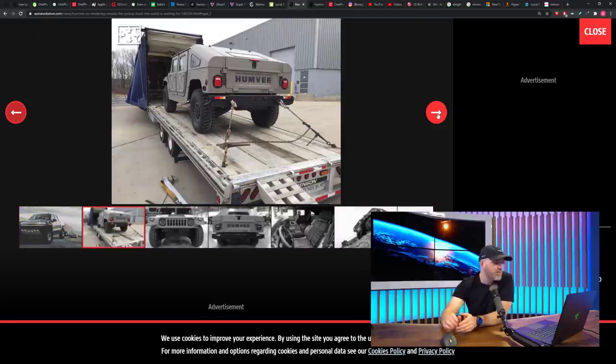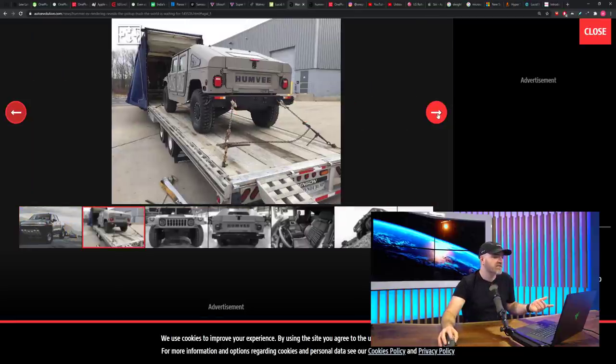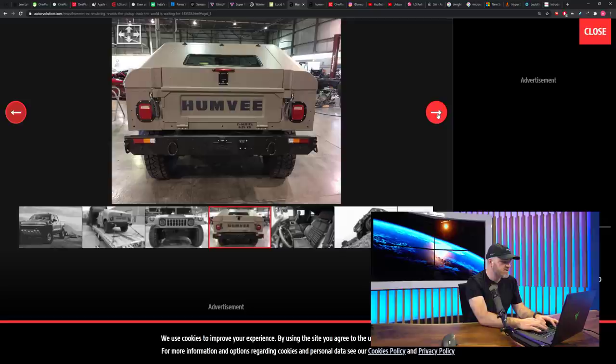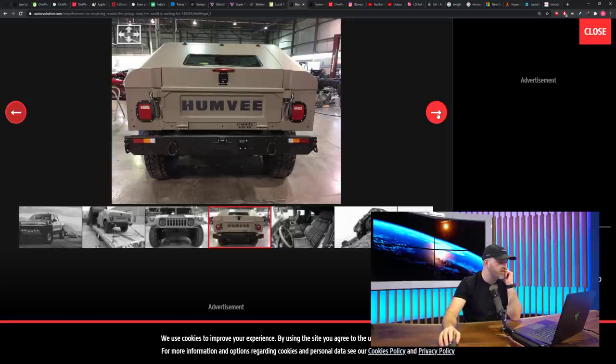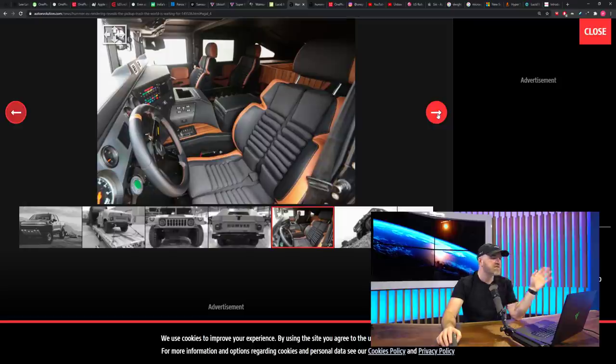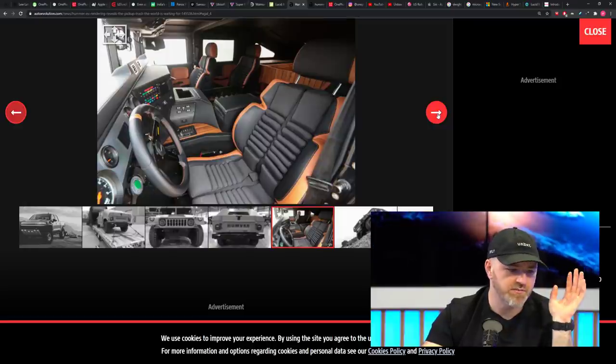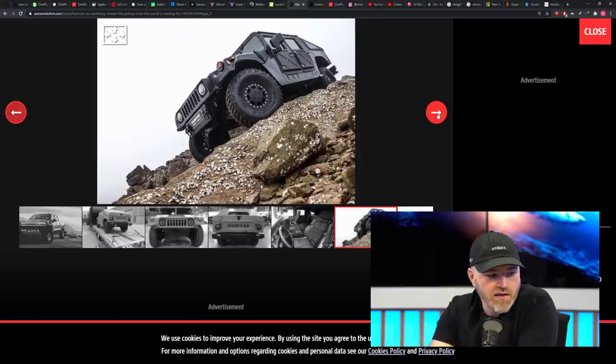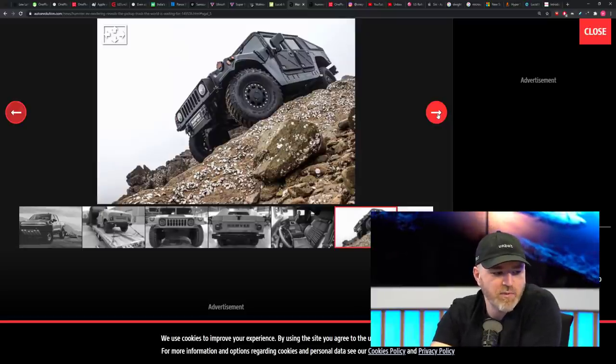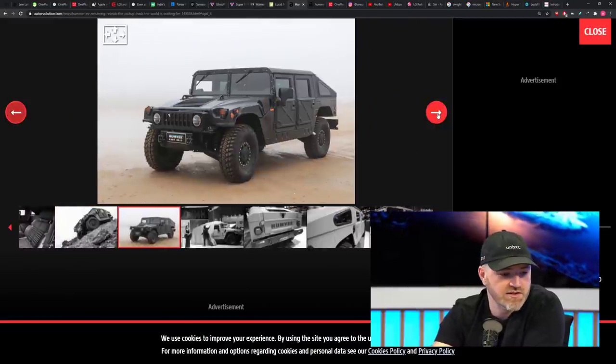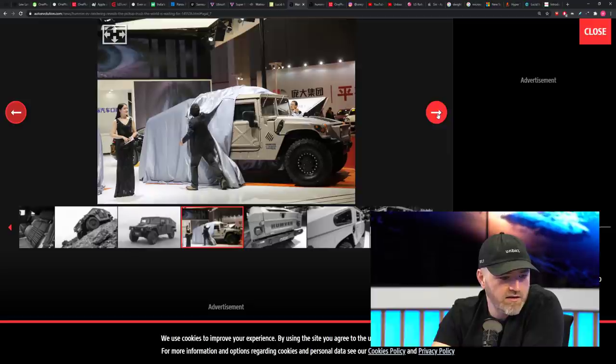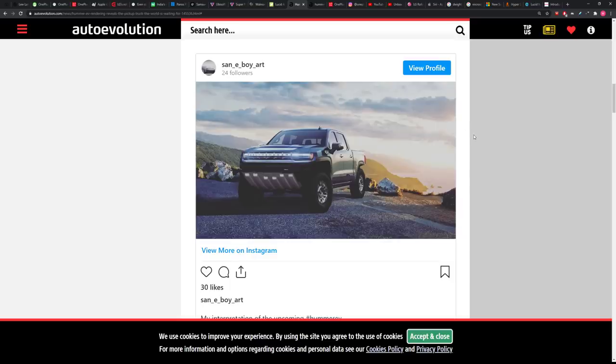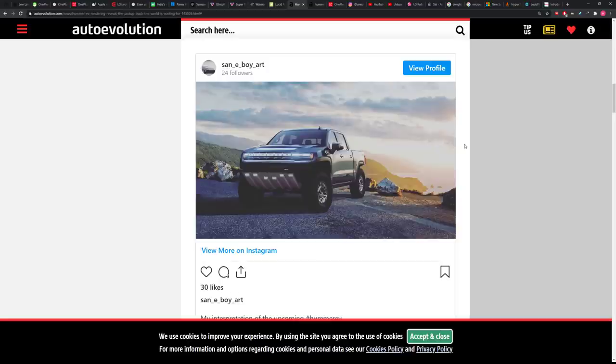And we have some different interpretations emerging based on the small details that are available. And this is the latest render from an artist. His name is San Eboy Art. And he's got a look at what the truck variant of this upcoming Hummer truck could look like. And he's basing it also on probably what some of the other GM trucks look like. Built on the GM BT1 platform. This is just strictly for electric vehicles. That's just strictly their electric vehicle platform. This EV is expected to develop around 1,000 horsepower and offer a range of 400 miles. So, it's going to deliver the range you're looking for. And apparently, it's going to have great off-road capabilities.